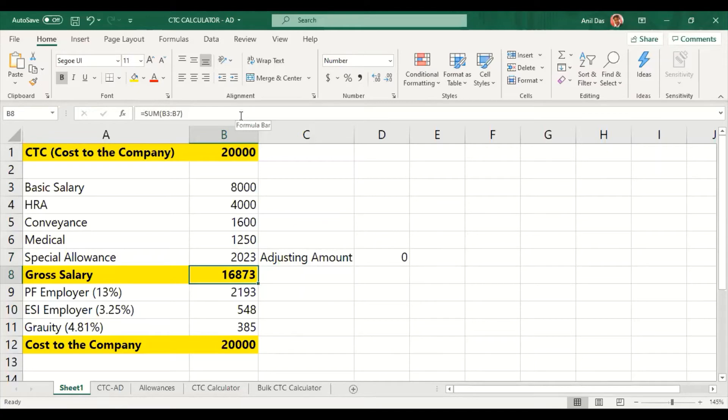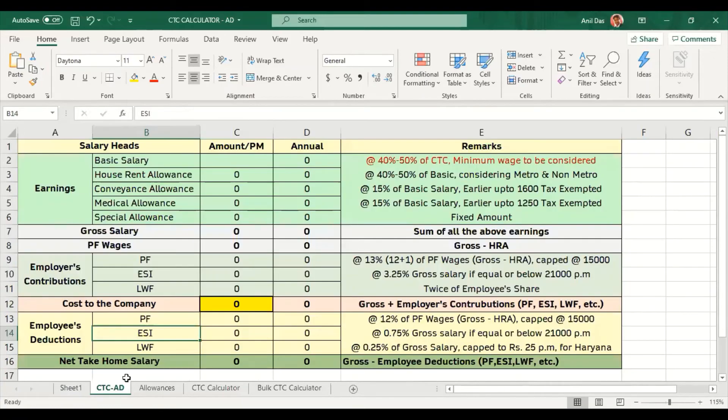Even after having laptop and Excel, we have to do calculations like this. I don't think this is much beneficial. Let's move to the advanced Excel formula.